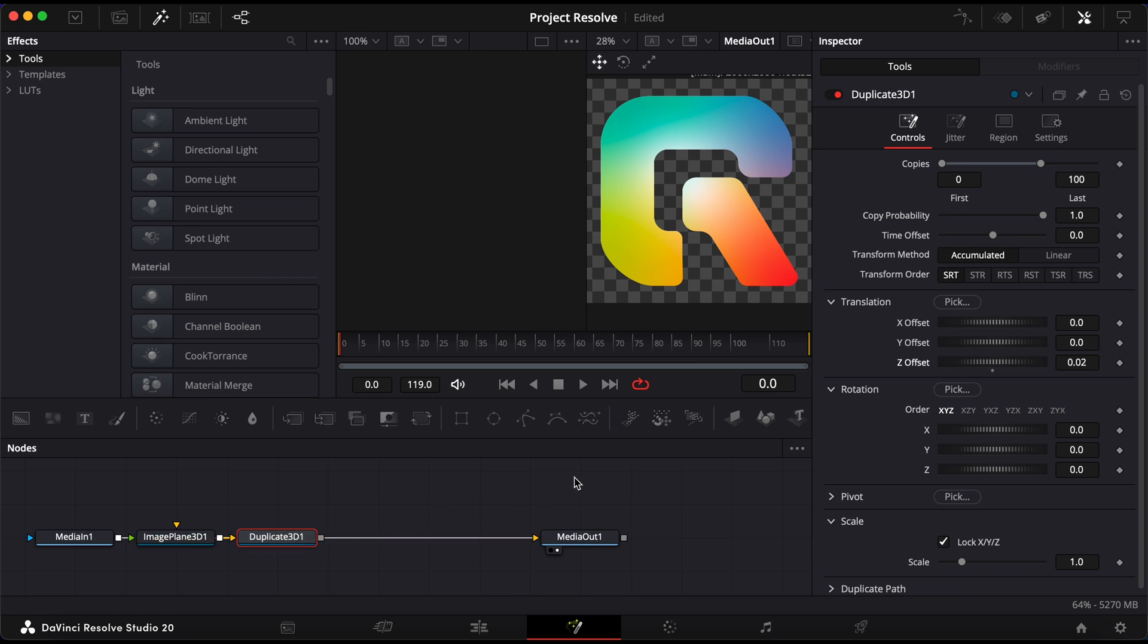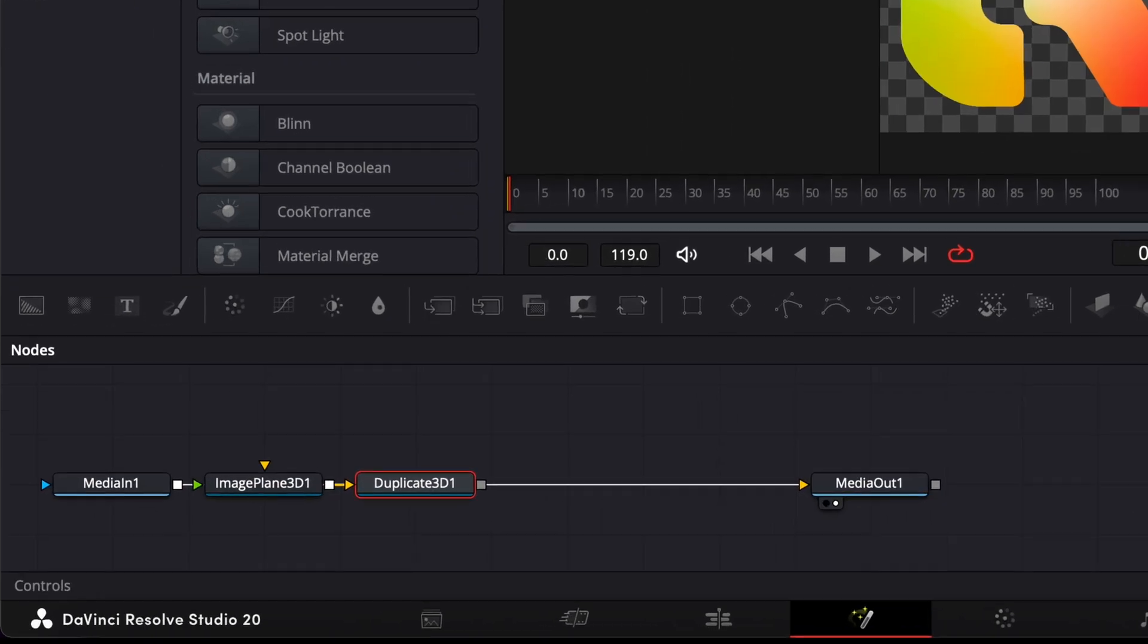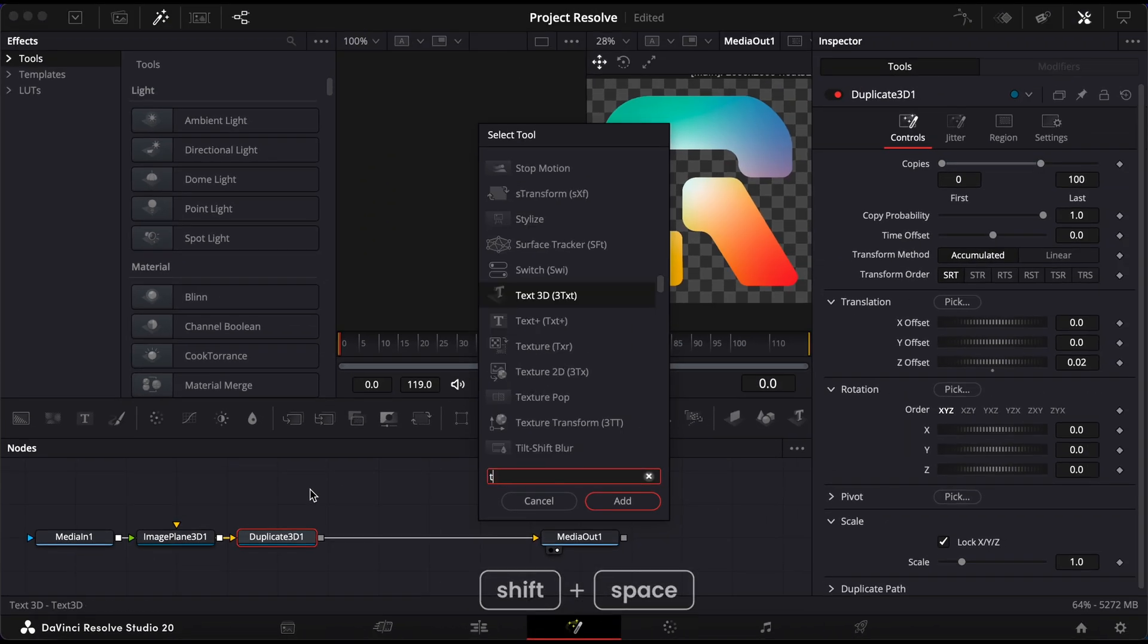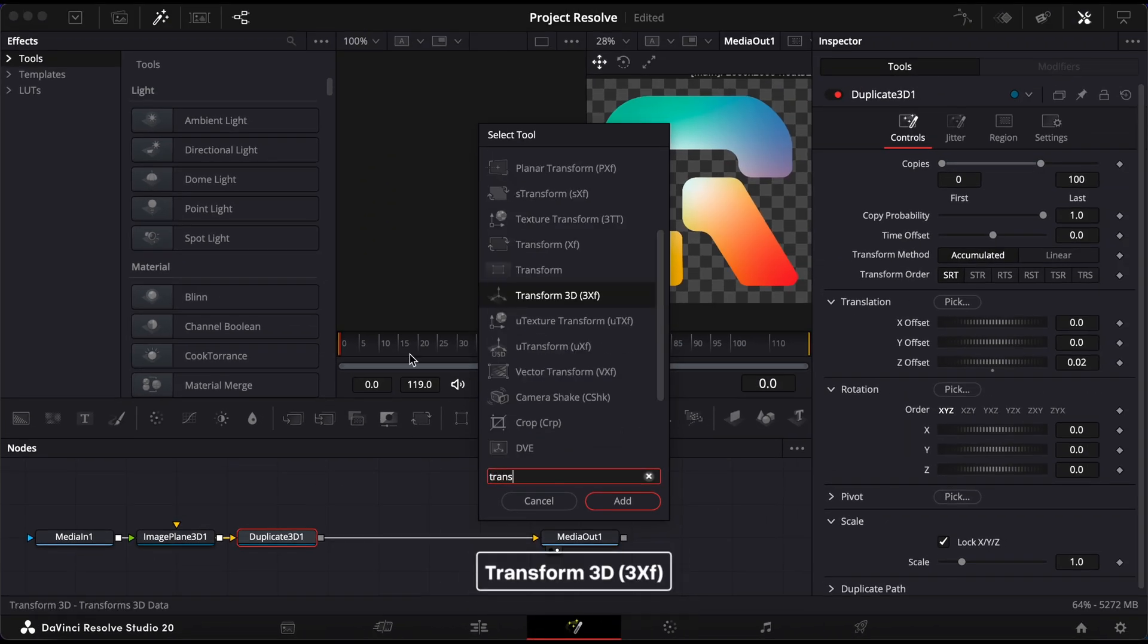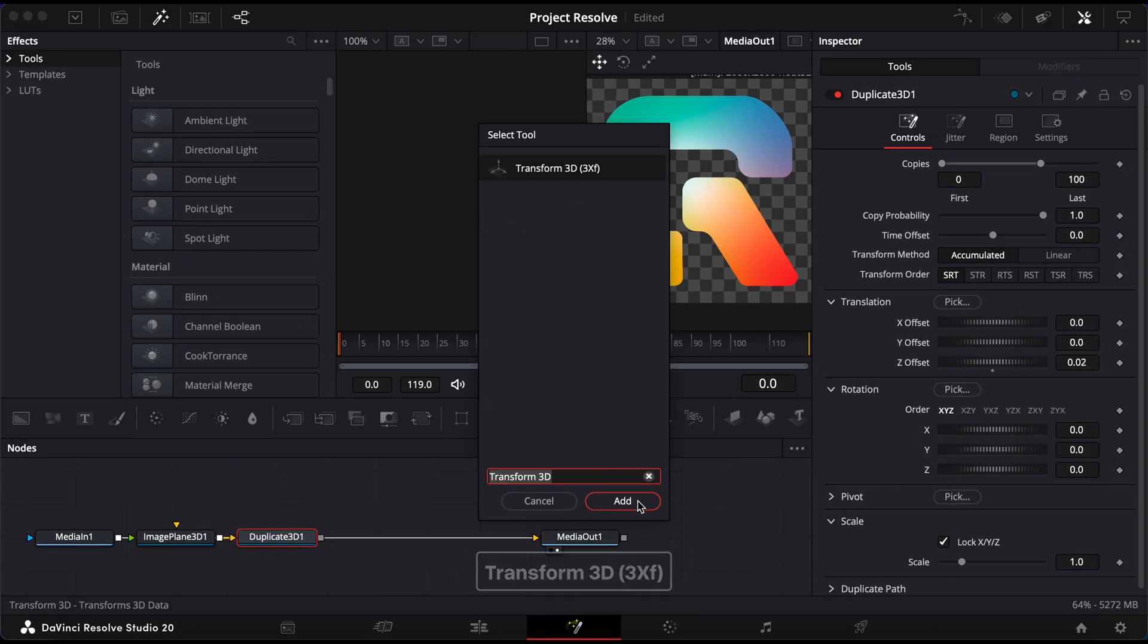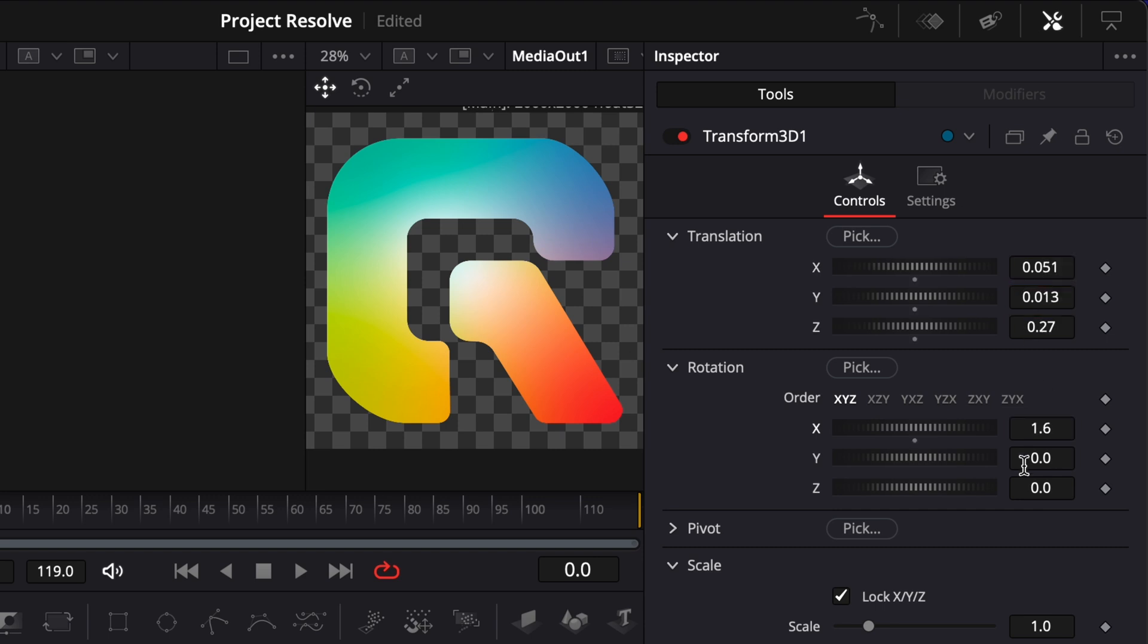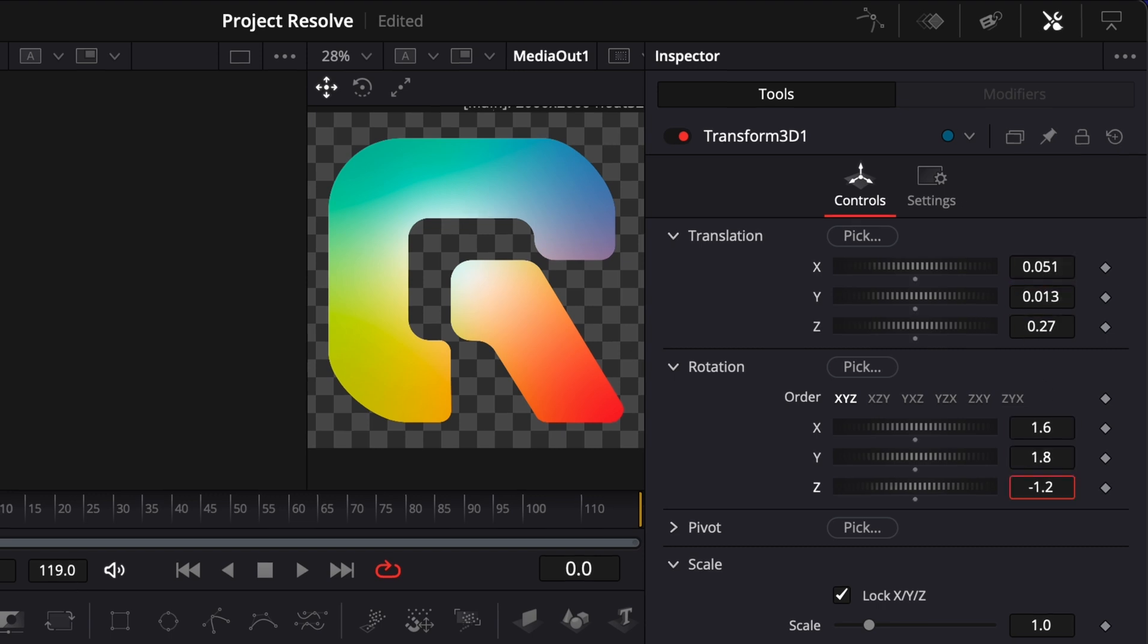To control how the object moves in 3D space, go back to the toolbar, search for Transform 3D, and add it. In the Inspector, you can now modify the X, Y, and Z positions, as well as Rotation, to set the perspective you want.